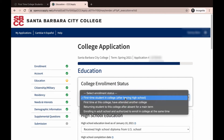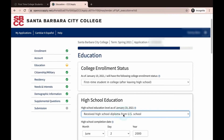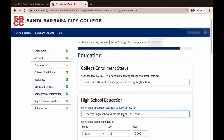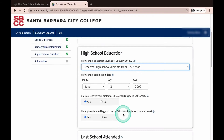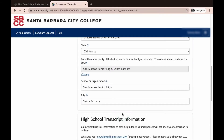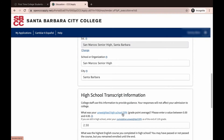You will now click on the College Enrollment Status drop-down box and choose your enrollment status. In this example, we will be selecting Received High School Diploma from US School. Next, you will answer Last School Attended — in this example, we will be selecting I Attended High School. Depending on your answers, you may be asked to provide the name and location of your school. Please make sure that the name of your school is correct. You may also be asked to answer high school transcript information, which is required to place you into English and math levels. It is important to make sure that the information is listed correctly. You can find this information on your high school transcripts or make your best estimate.